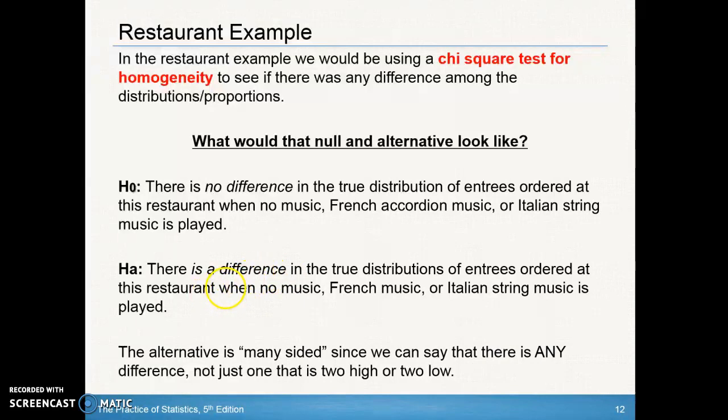Since we can say there is any difference — one could be too high, one that's too low, one that could look the same — that's many-sided. So any portion of the distributions being different satisfies the alternative.